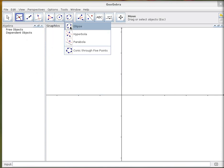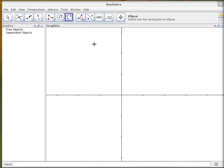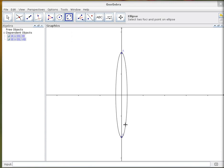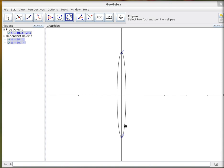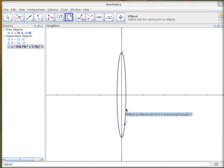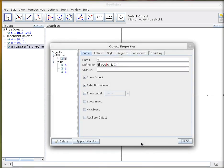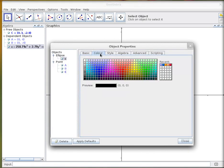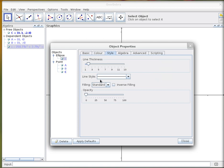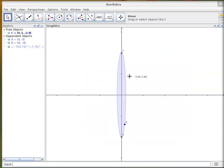The first tool we need is the ellipse tool, so I'll select that. If I click here and here, and then for a point there, it creates a nice ellipse for me. If you right-click on any object, you can go to its properties, and I just want to change its color and make it fill it in a little bit. So there you go, there's our lens.